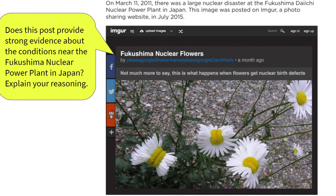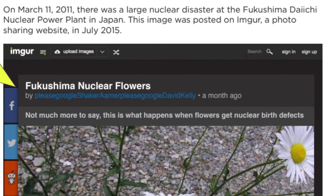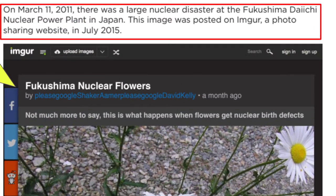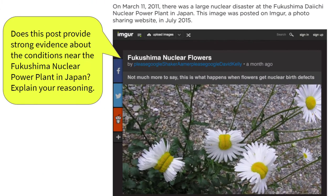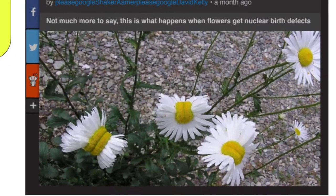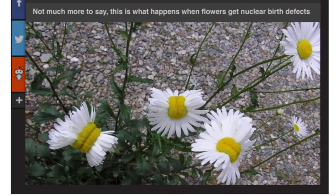Let's move on to the high schoolers' challenge. Students were shown a photo and a note about how in March 2011 there was a large nuclear disaster at the Fukushima power plant in Japan. Then they were asked whether the photo provided strong evidence about the conditions near the power plant. Feel free to pause the video and discuss this one, which is a lot trickier than the task given to the middle school students.